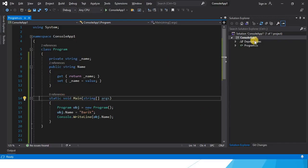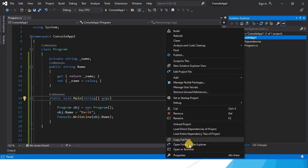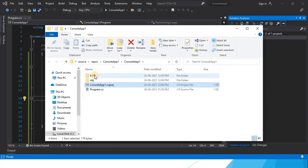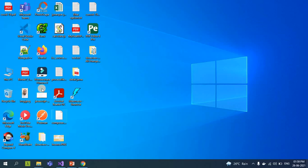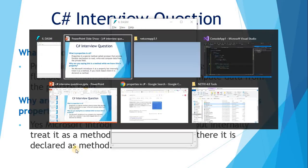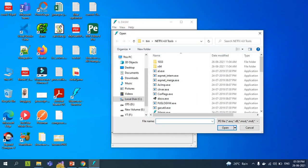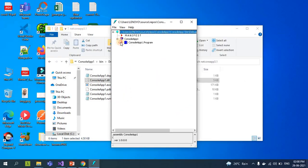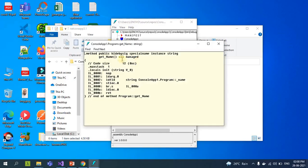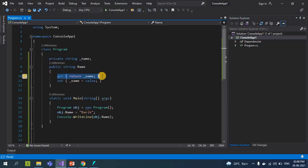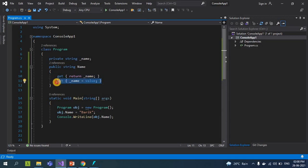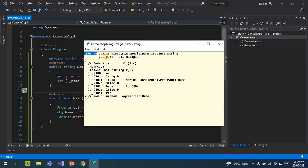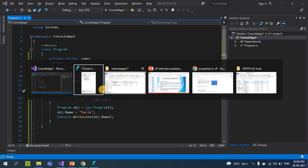Let me show you. We have this property created with get and set. Open the project folder, then the debug folder, and open the DLL in ILDASM. You can see here 'get_name' and 'set_name' — these are methods. We created a property called 'name', it has get and set accessors, and internally it is treated as a method.